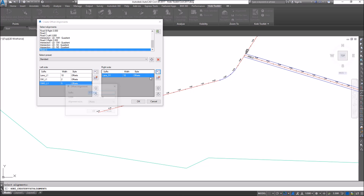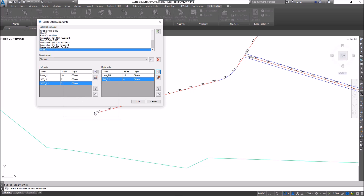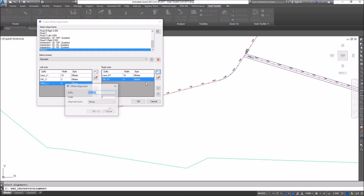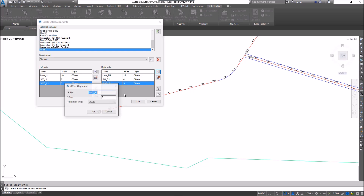On the right side, I'm going to click and set this as sidewalk right at four feet and go OK. Then I'll add another one — sidewalk out — and set that at five feet. I'm going to add one more on this side, setting it as the boundary at another two feet.